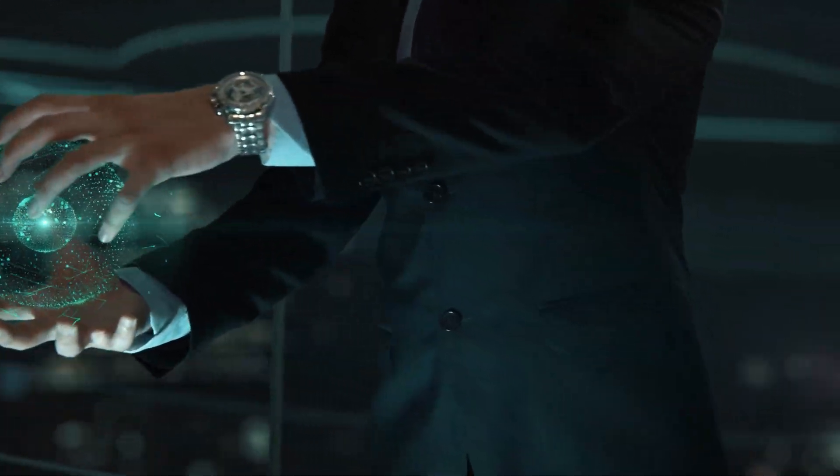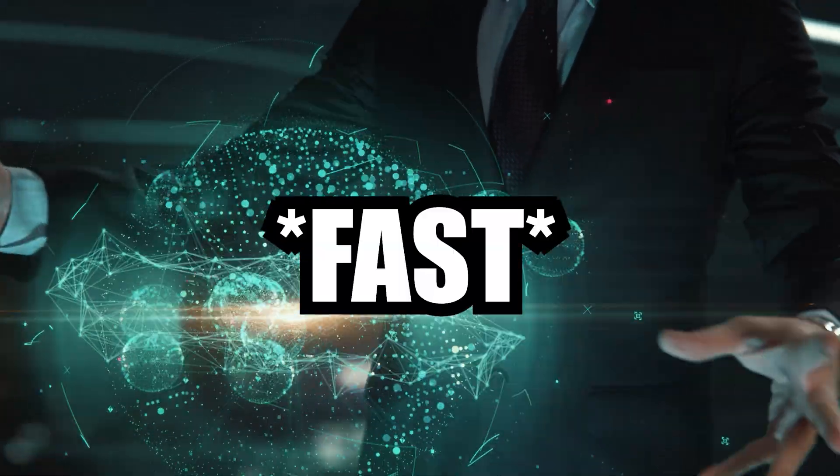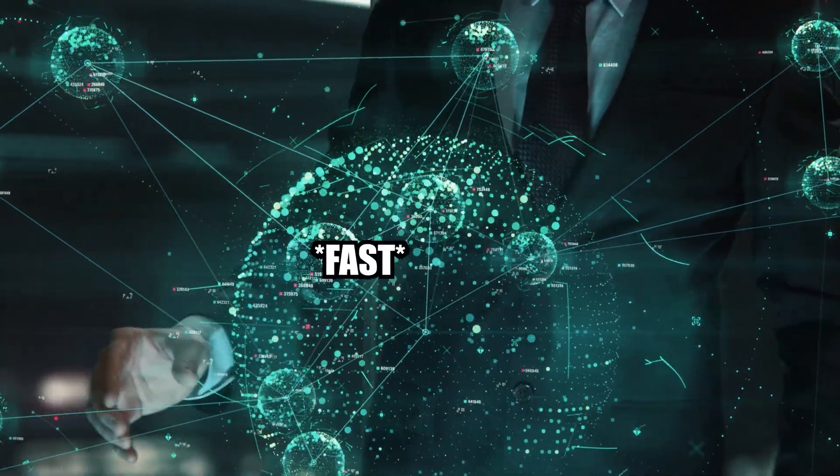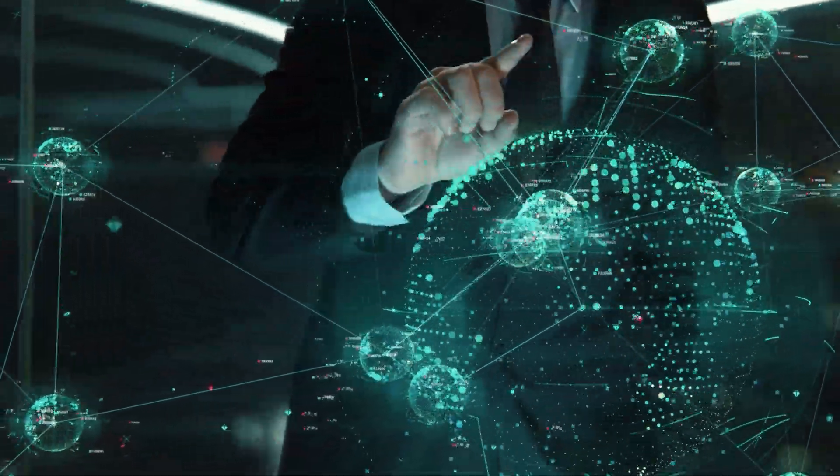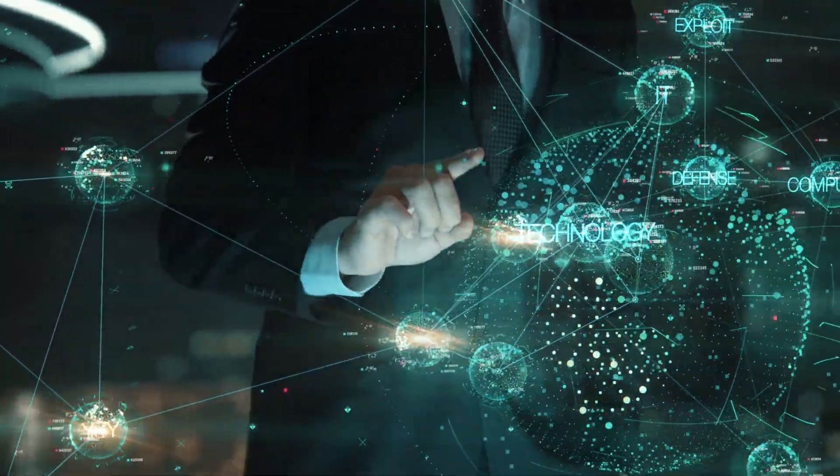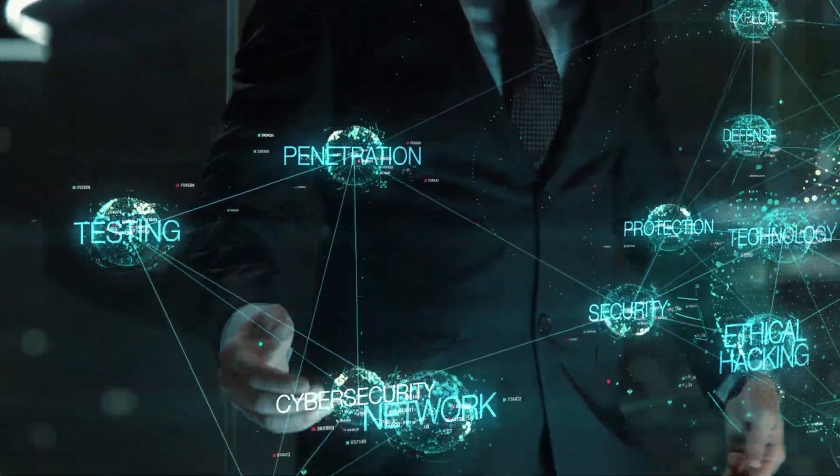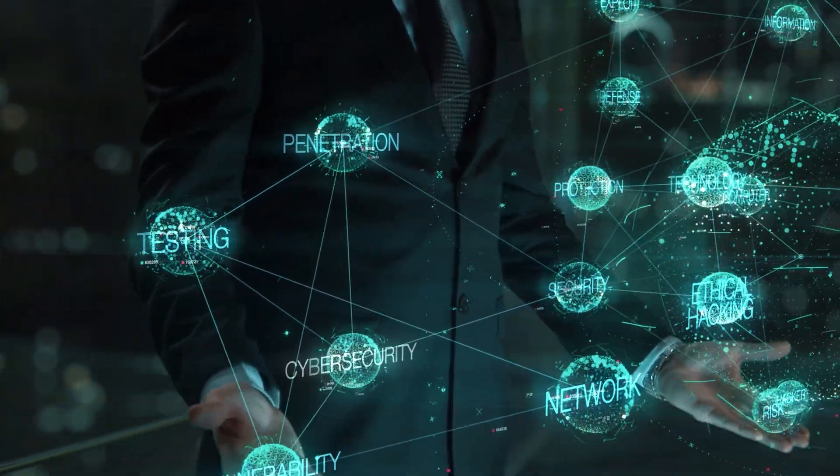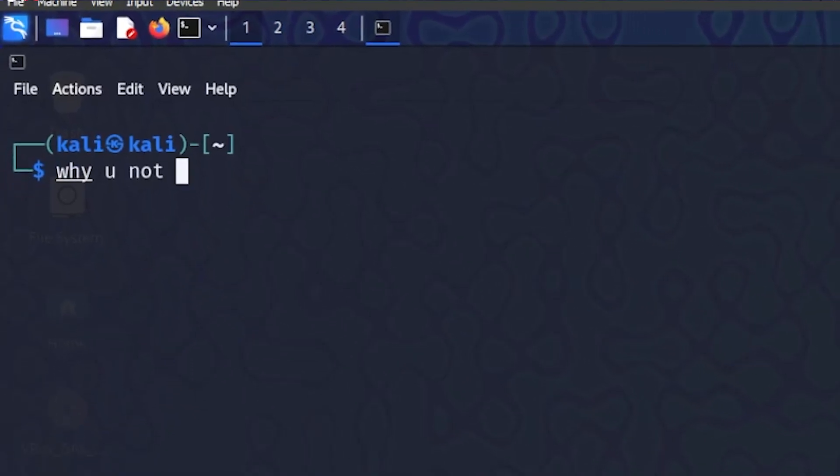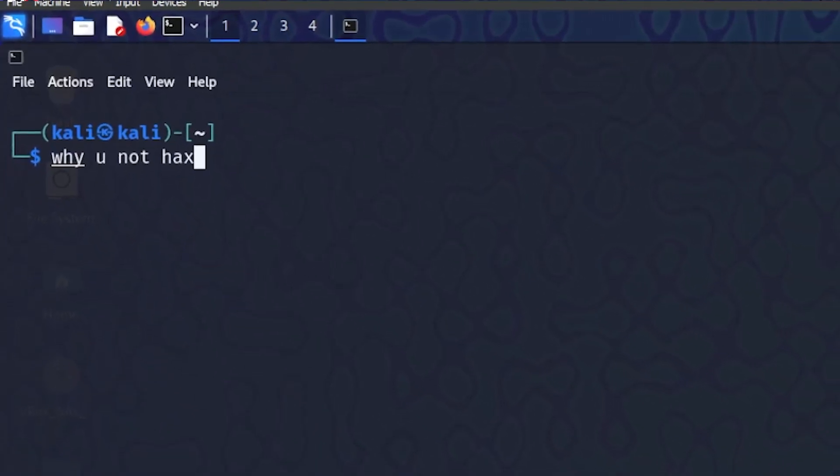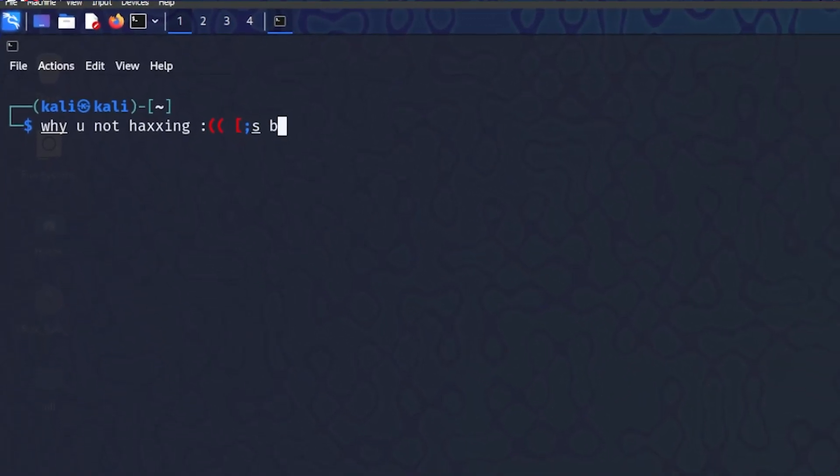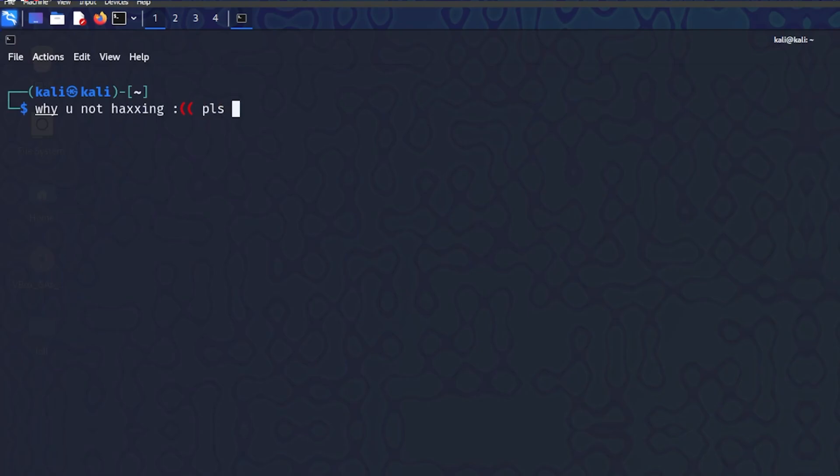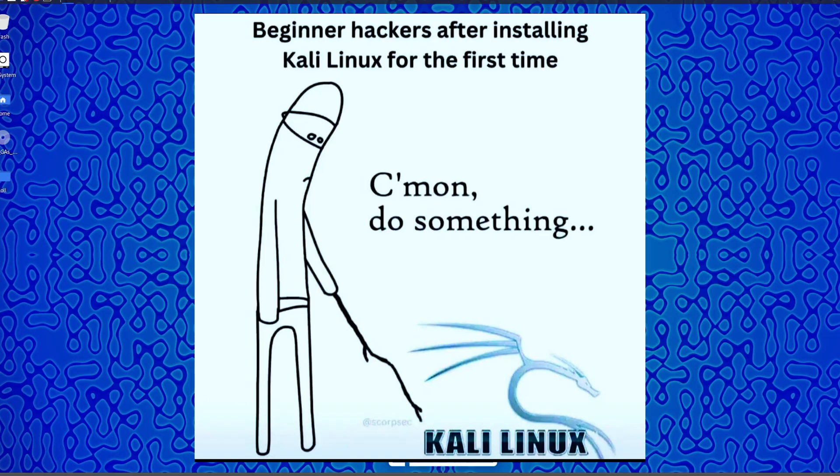So you want to learn ethical hacking fast? I get you, I understand you very well because I myself was once a beginner and I was getting frustrated. I was struggling and wondering why things weren't working. In this video I'm going to show you how to learn hacking and what has helped me learn ethical hacking the fastest way.